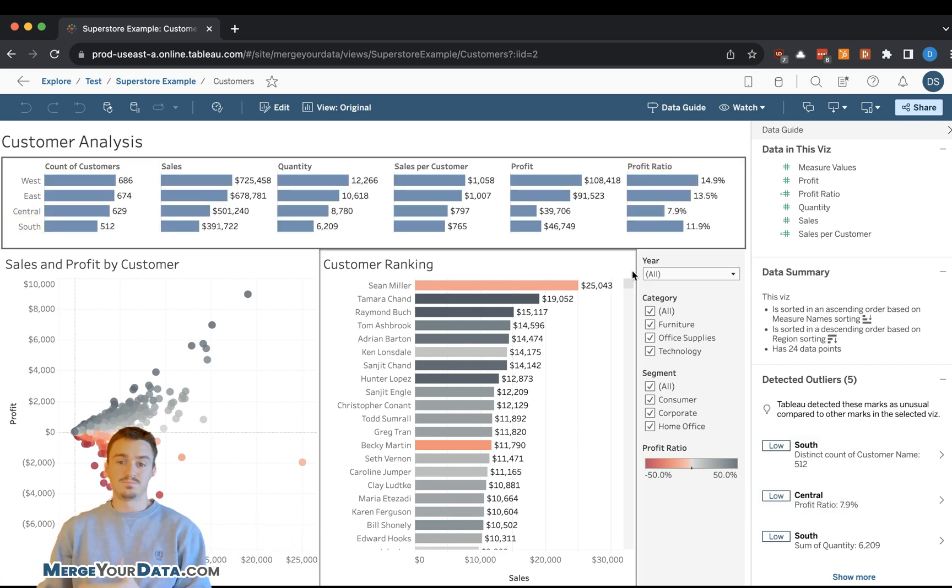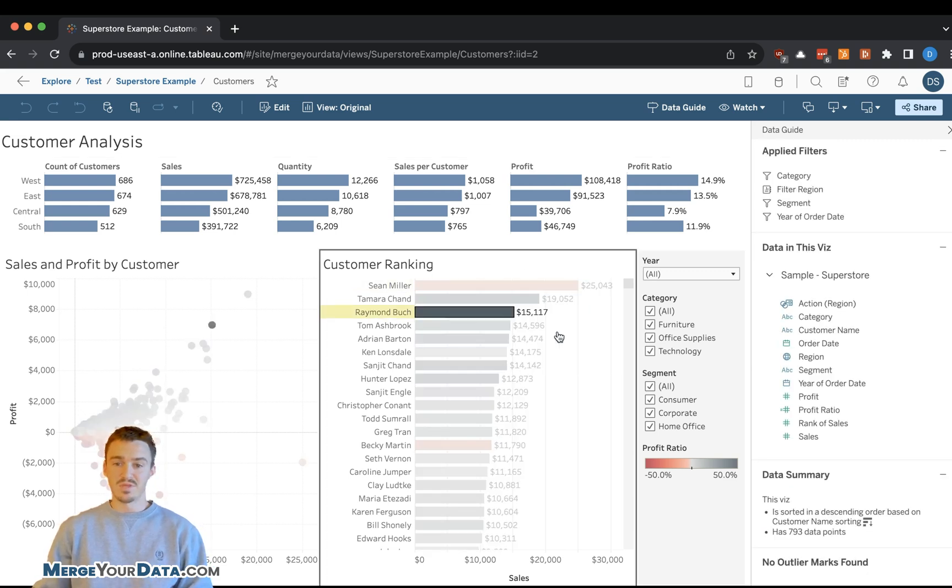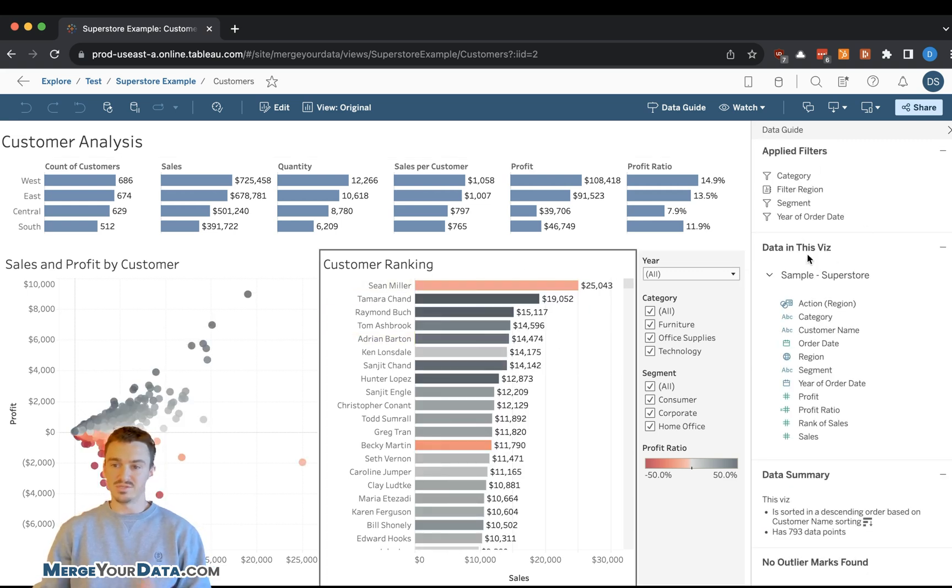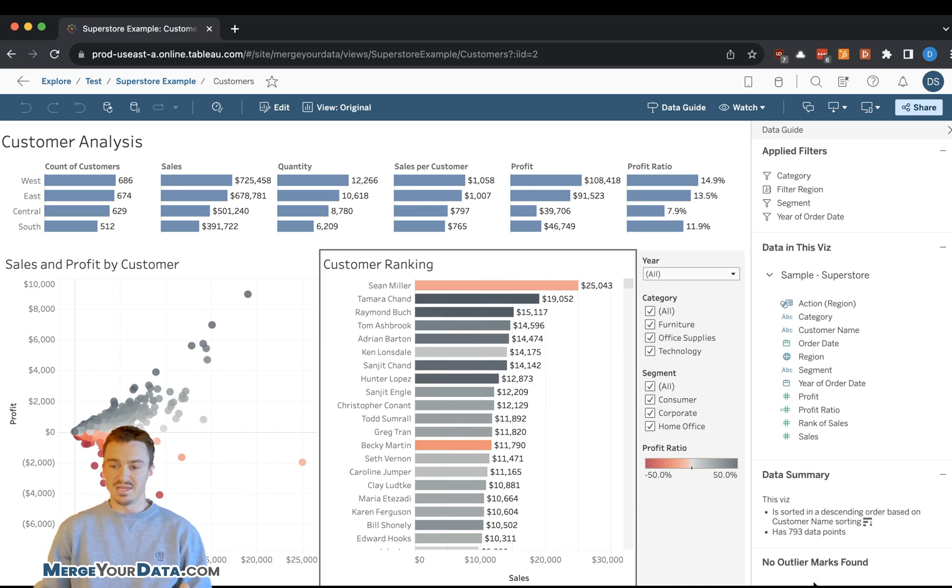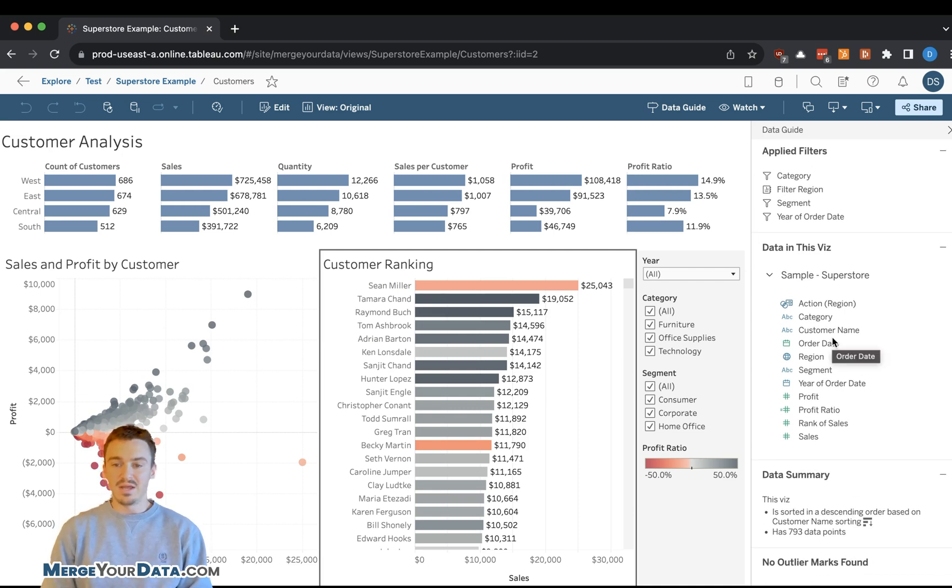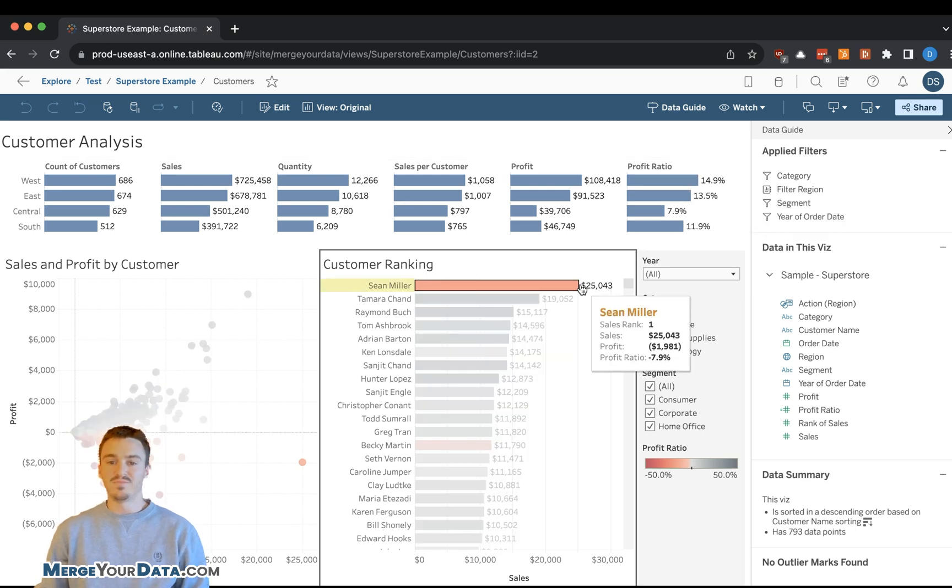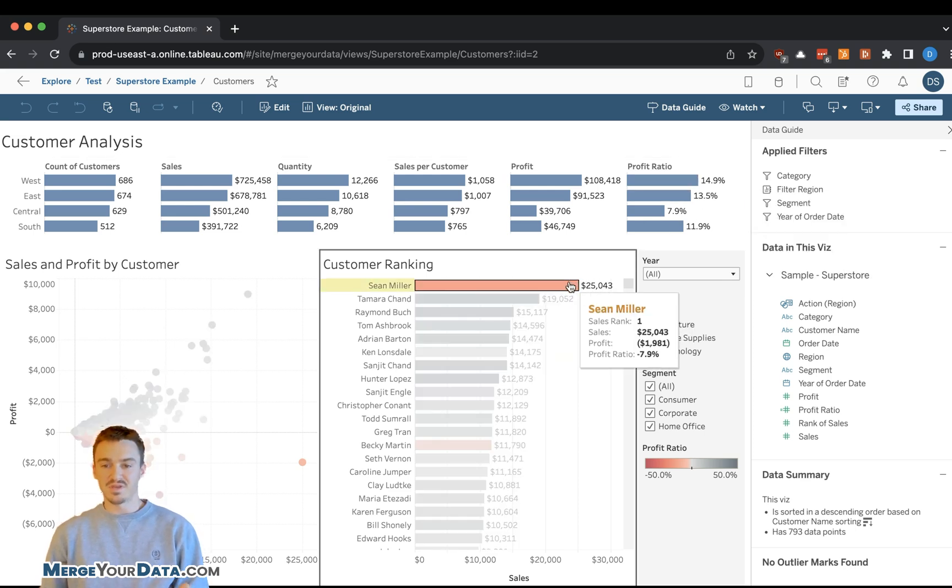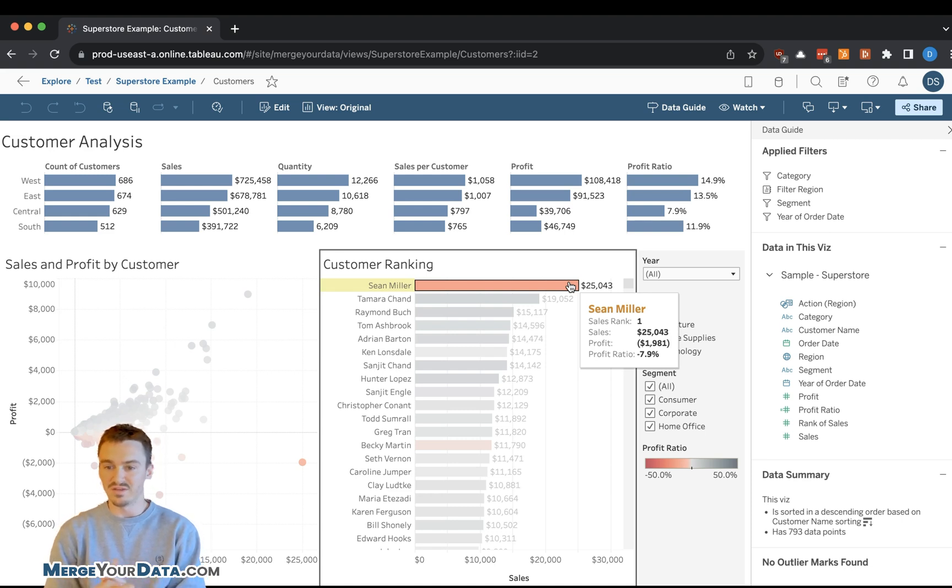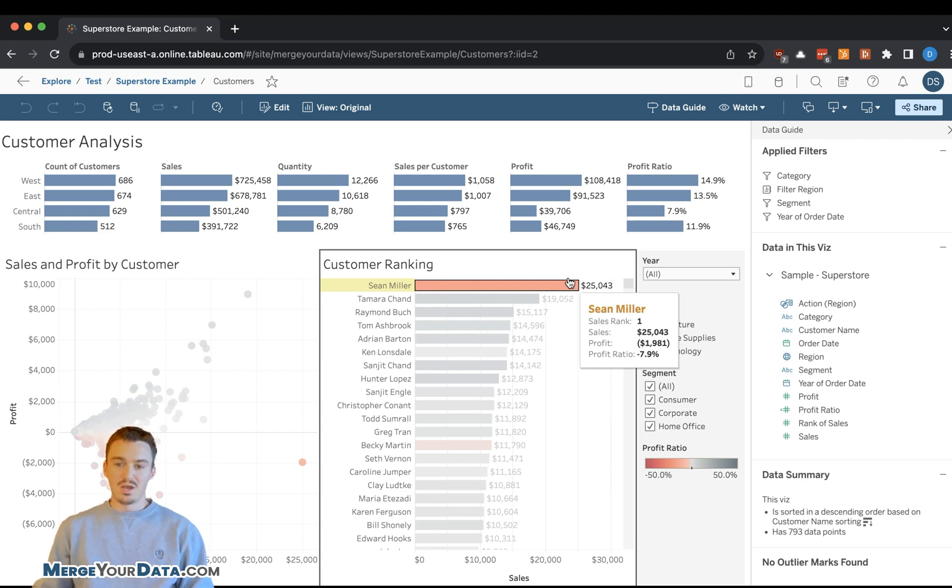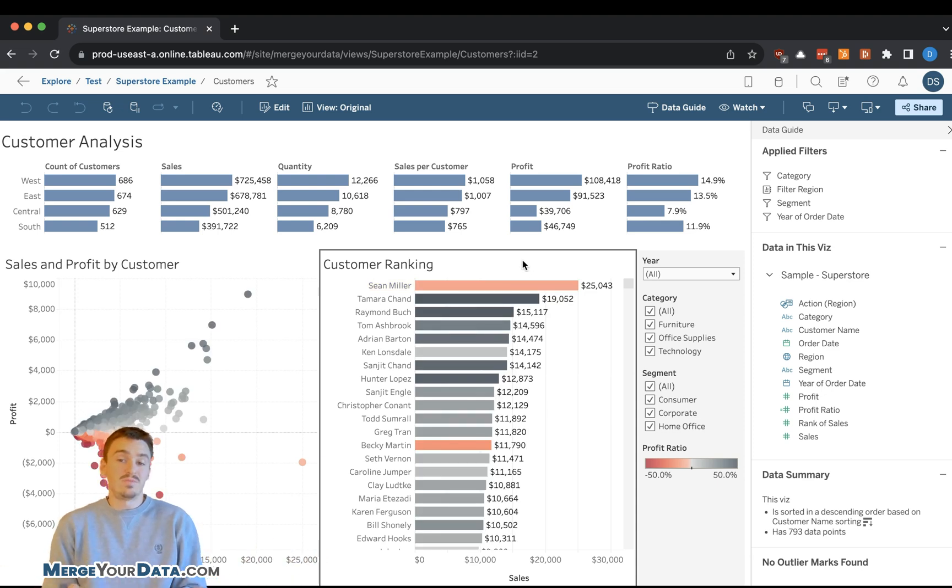If I click on the customer ranking chart here, you can see that we have our typical sections, and it says no outlier marks are found. But I see that Sean Miller is at the top of the customer rankings for sales. And while he has a small loss in profit and profit ratio, I want to see more details around Sean Miller.